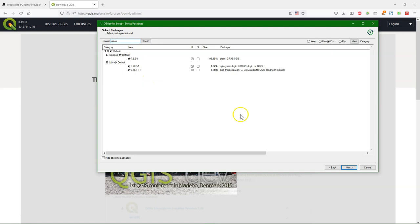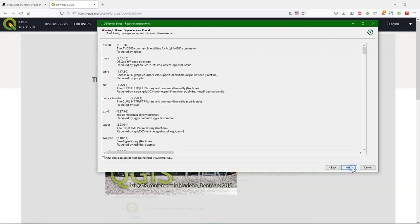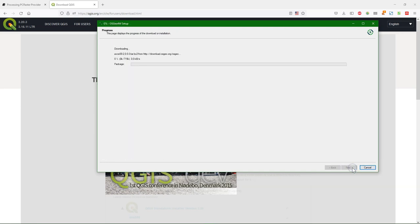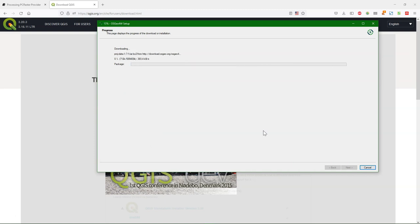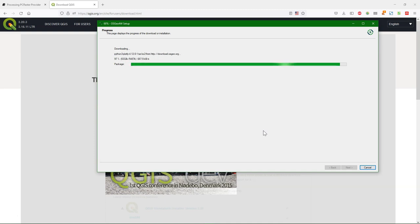That's both for the newest version and for the LTR. Then you do next, accept all the terms, and then it starts downloading and installing. That will take some time. Here we have done a fast-forward to save some time.